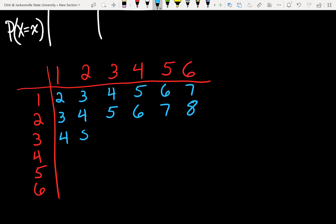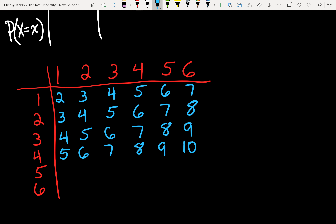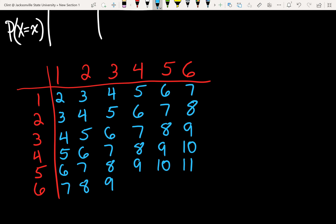Continuing the pattern: row 3 gives 4, 5, 6, 7, 8, 9; row 4 gives 5, 6, 7, 8, 9, 10; row 5 gives 6, 7, 8, 9, 10, 11; row 6 gives 7, 8, 9, 10, 11, 12. How many possibilities do we have in total? We've got 6 choices on each die, so 6 times 6 means we have 36 total possibilities.